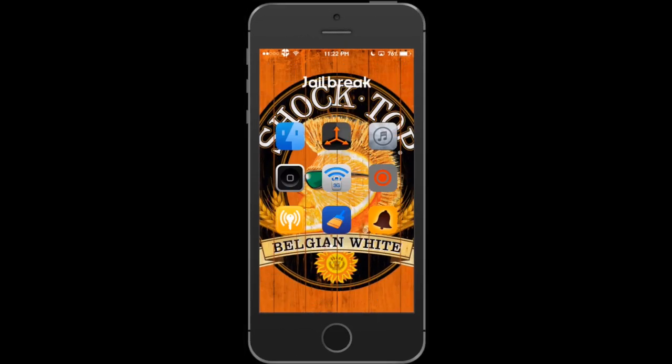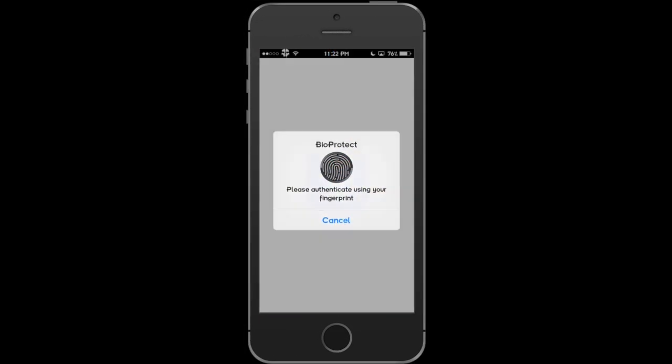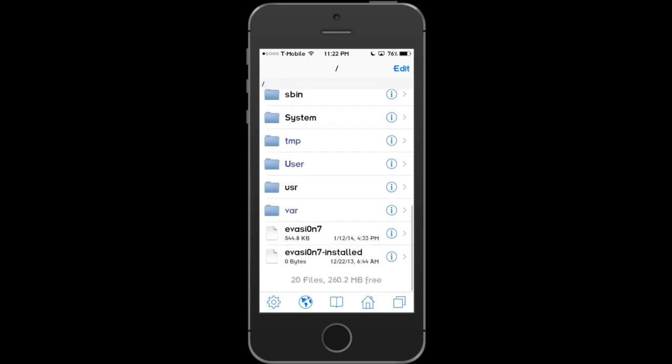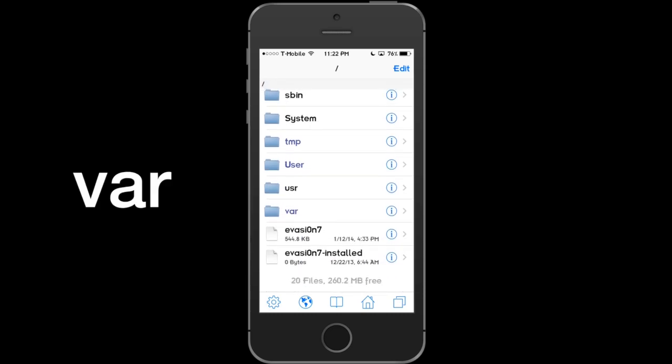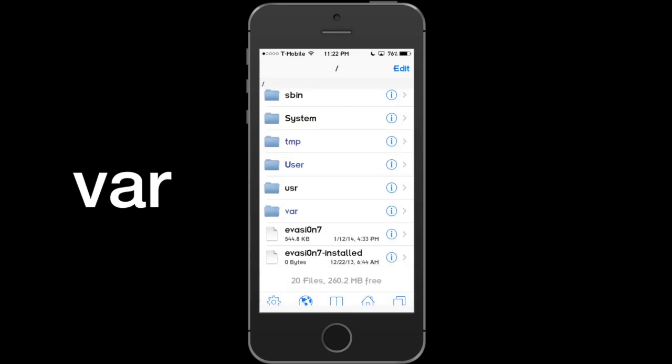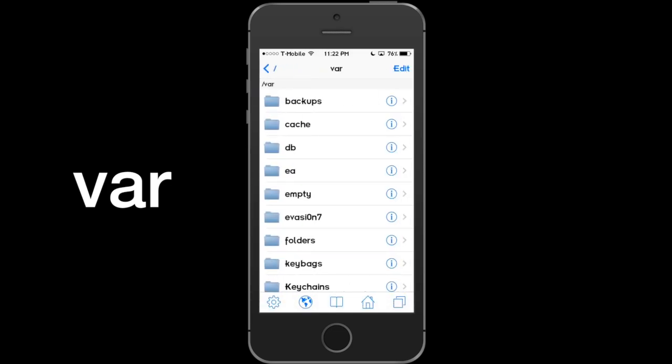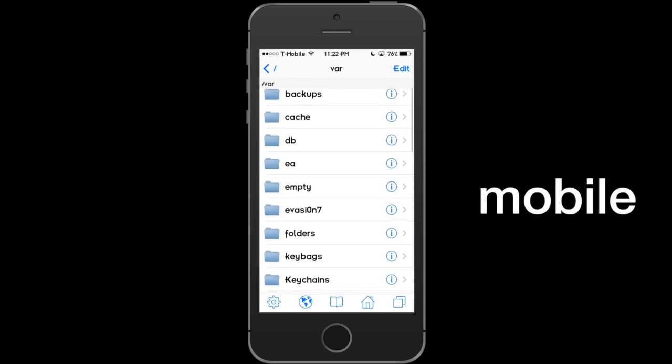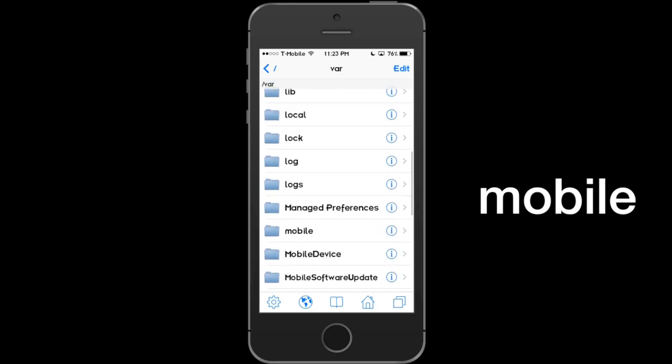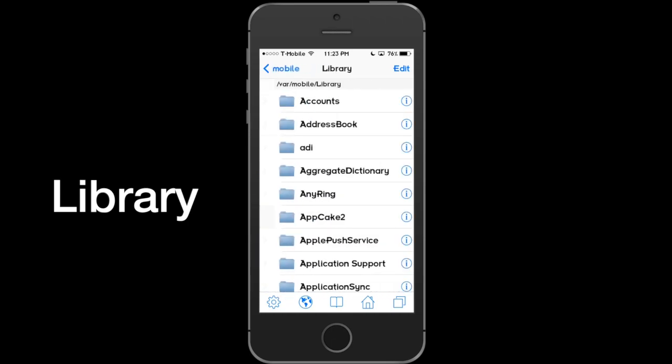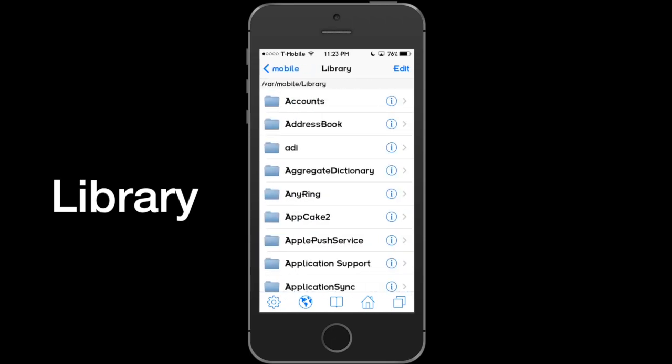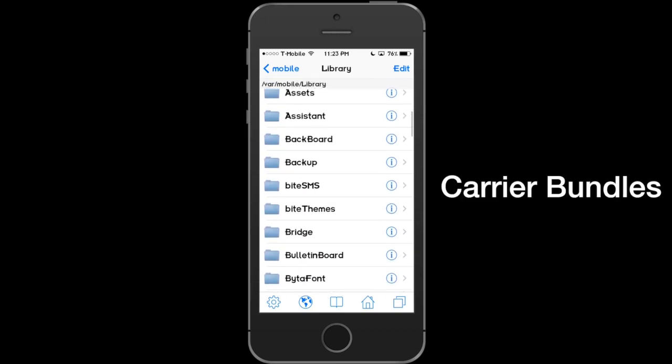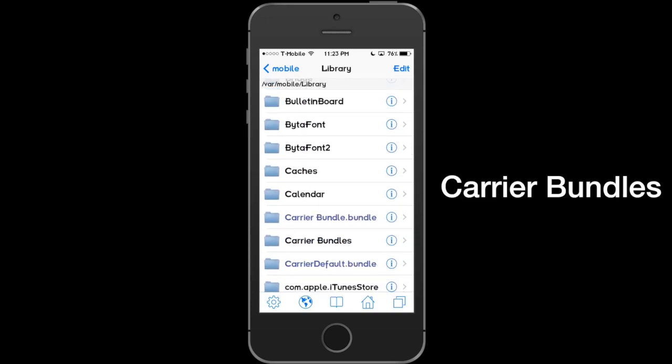To revert back to stock, let's go into iFile. You want to find VAR. Not that one. Go back. VAR. Now, scroll down and find Mobile. Once you're in Mobile, click on Library. Once you're in there, scroll down to Carrier Bundles.